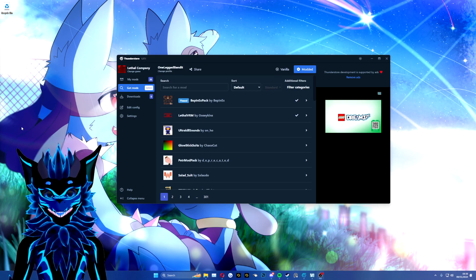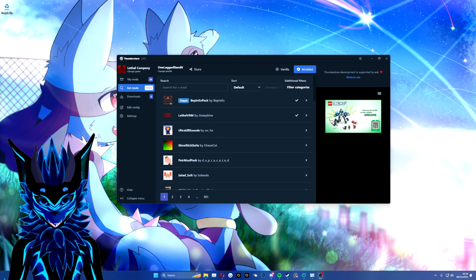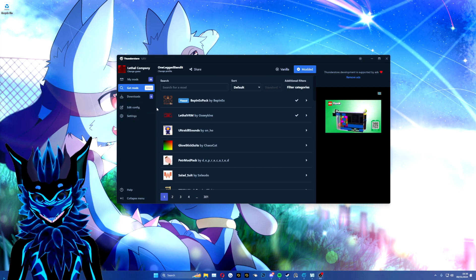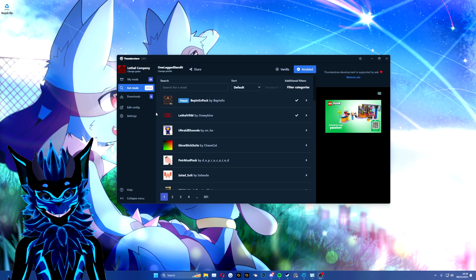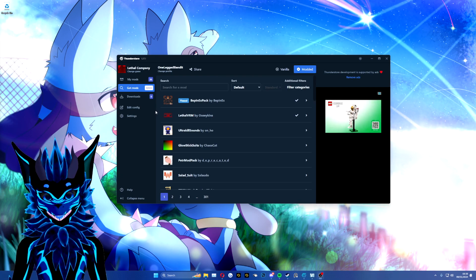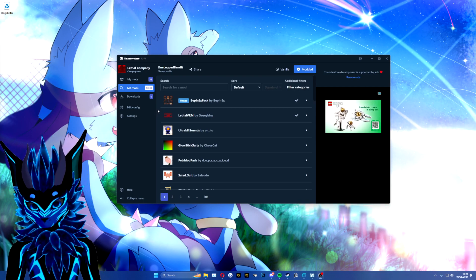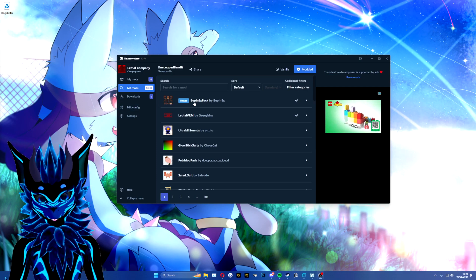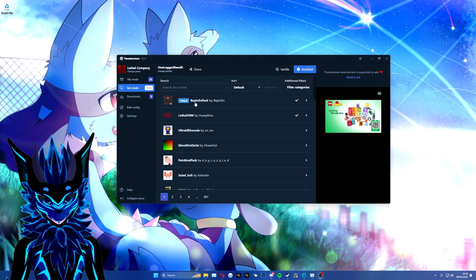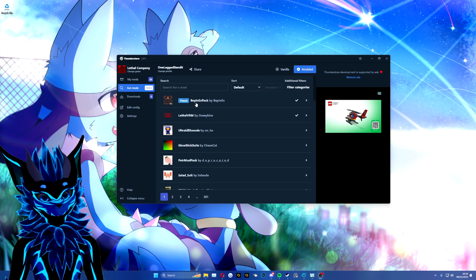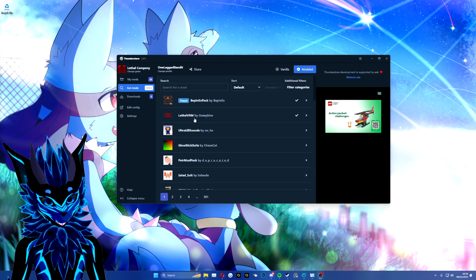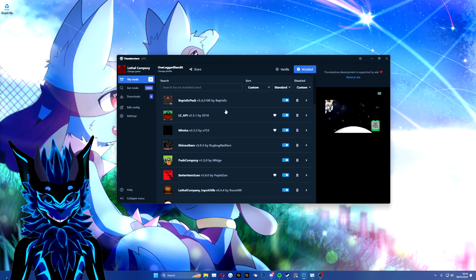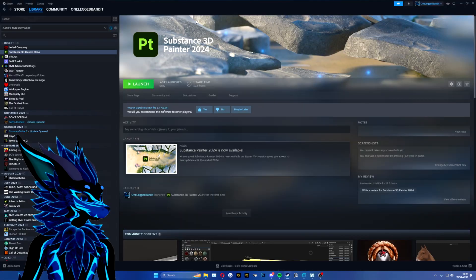You want to start off by downloading the Thunderstorm mod manager so you can actually mod the game. There are a couple prerequisites you need to have: BeppinXPack and Lethal VRM. Once you have downloaded these mods, you want to start the game modded.